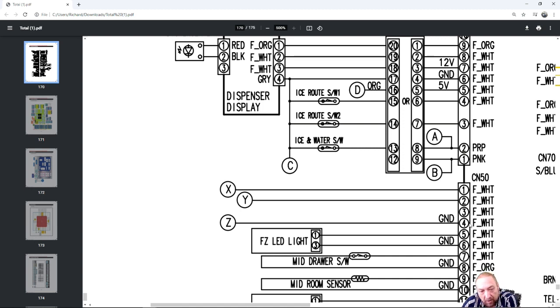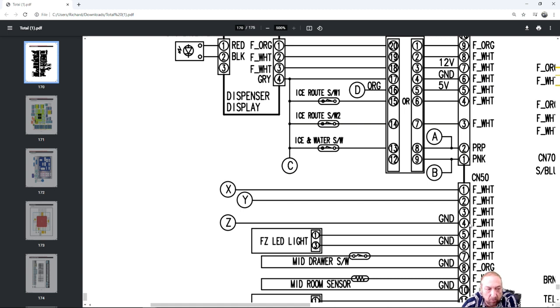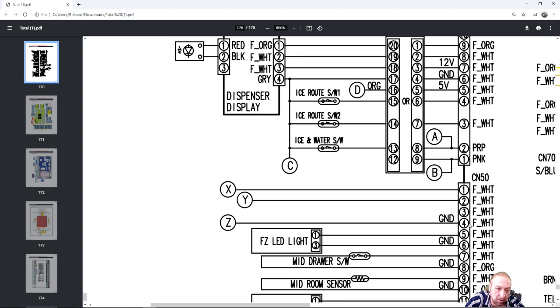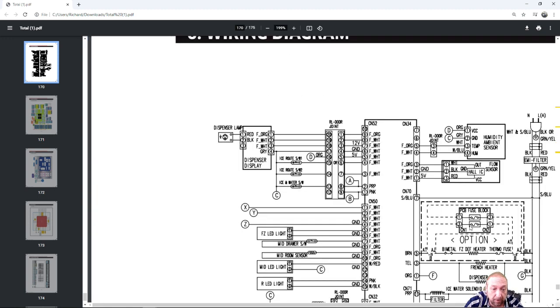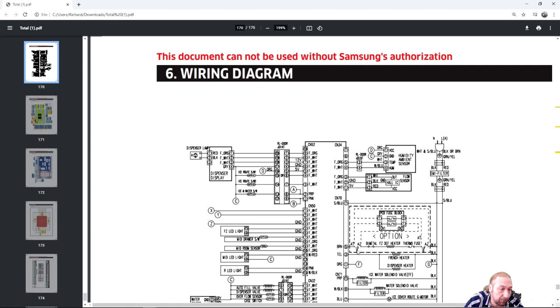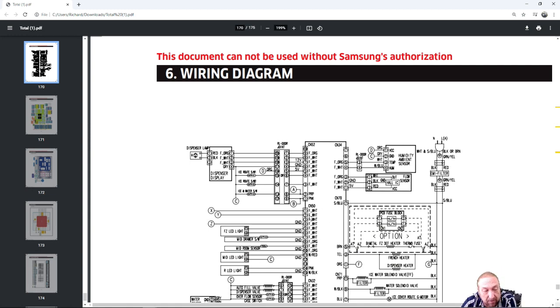That's how the hub communicates with the main board and tells the main board what to do. I don't know what test you can make. I know it's ground, probably going to be 12 volts, but I don't know like even if you had voltage what that would mean. There's nothing there that tells you how to actually test that component.